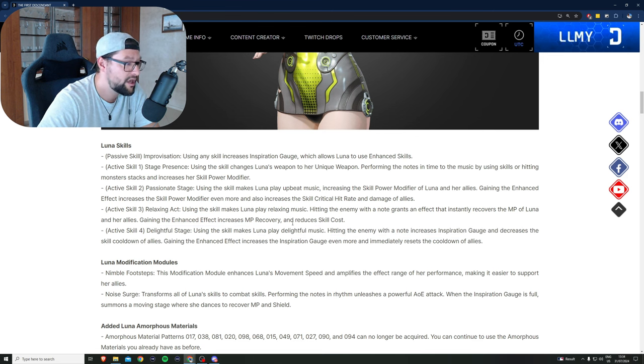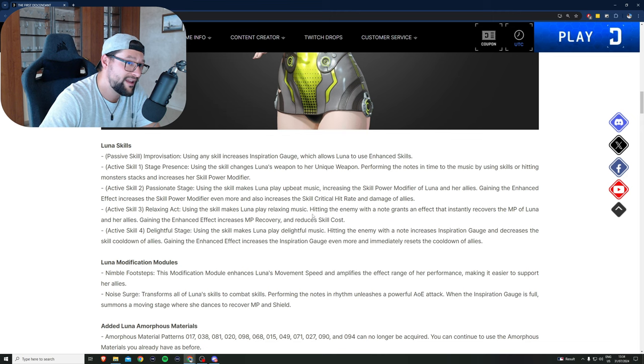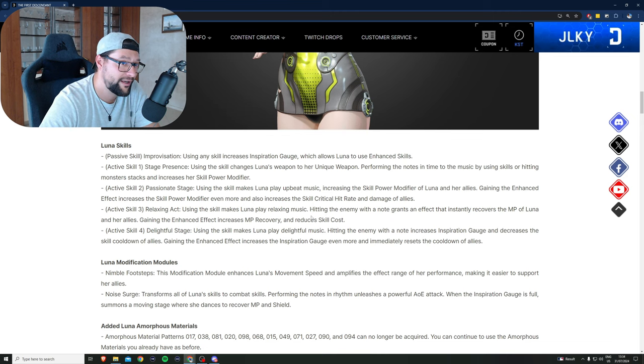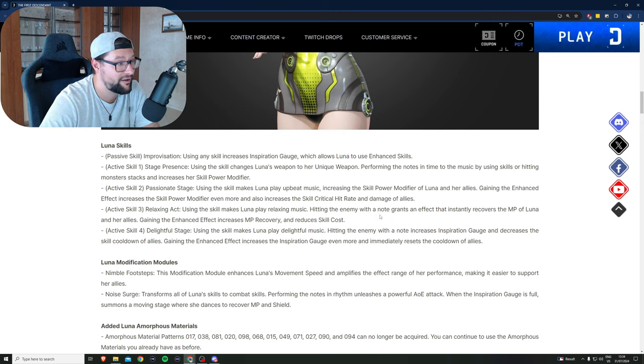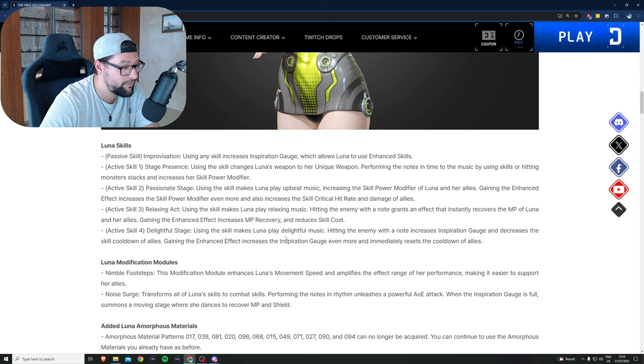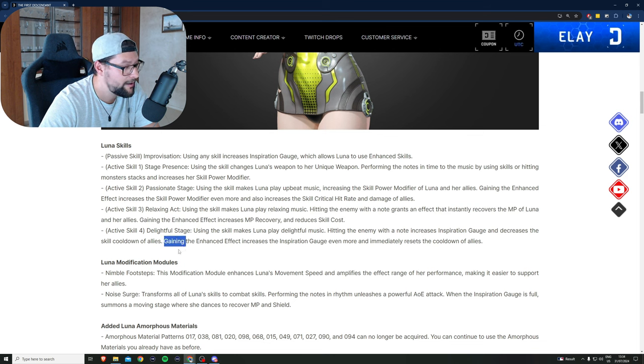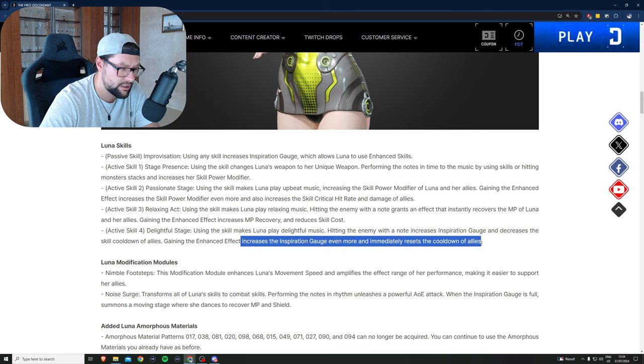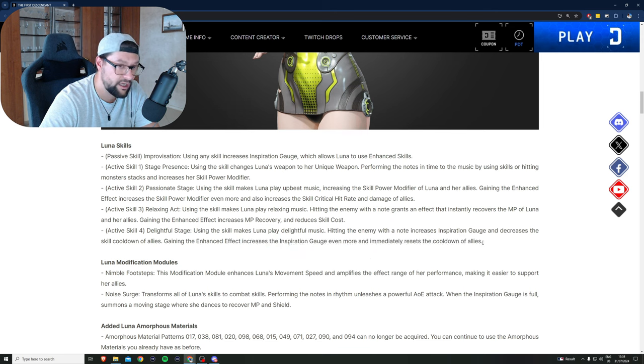Decreasing cooldowns, this is huge, ladies and gentlemen. I believe this is going to be a super boost. Now with my Lepic build right now where I melt bosses, I think I will really appreciate if in my team there will be a Luna boosting everything that I will be doing.